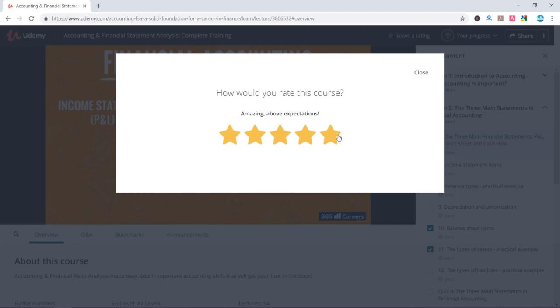Okay, now, having said that, let's continue with our lesson about the different income statement items.